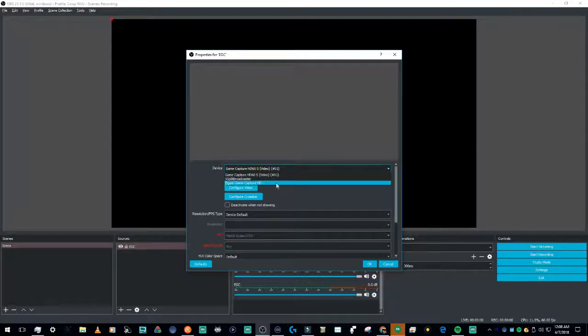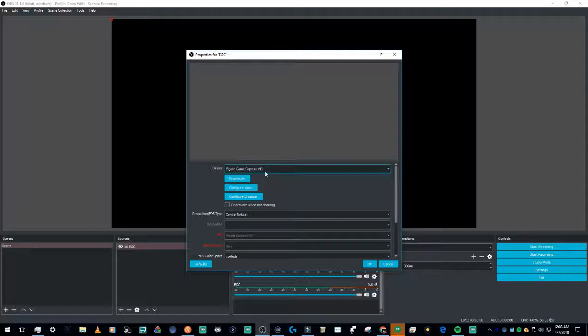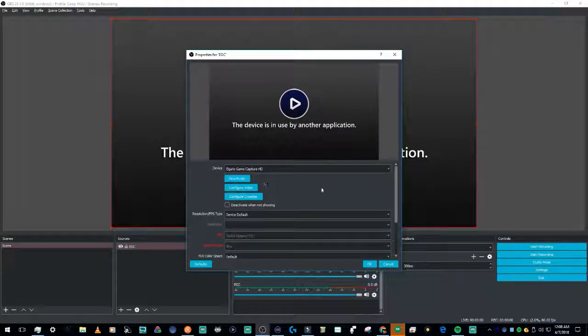I have an HD60S plugged into my computer right now. If you see both of these options, HD should work with that.